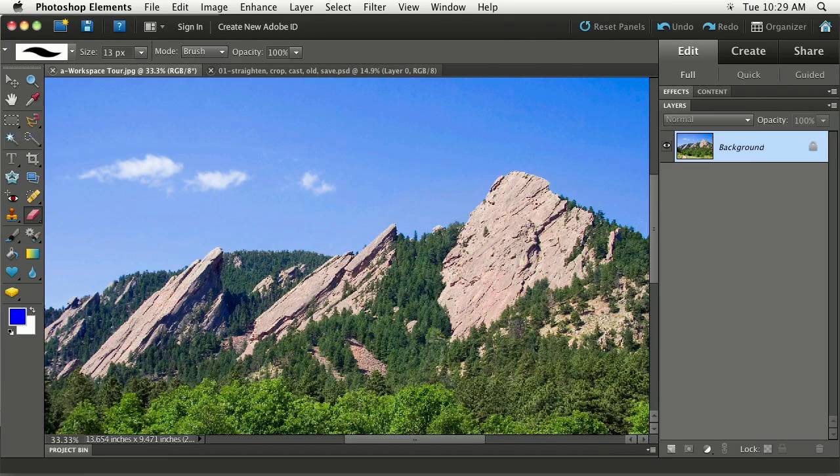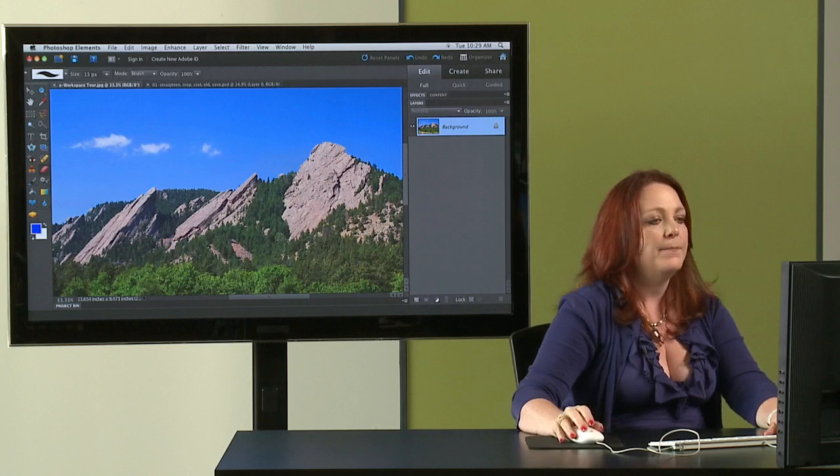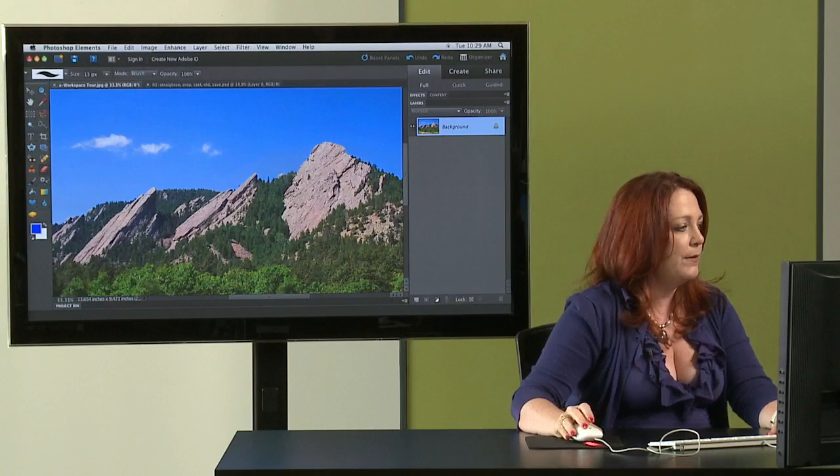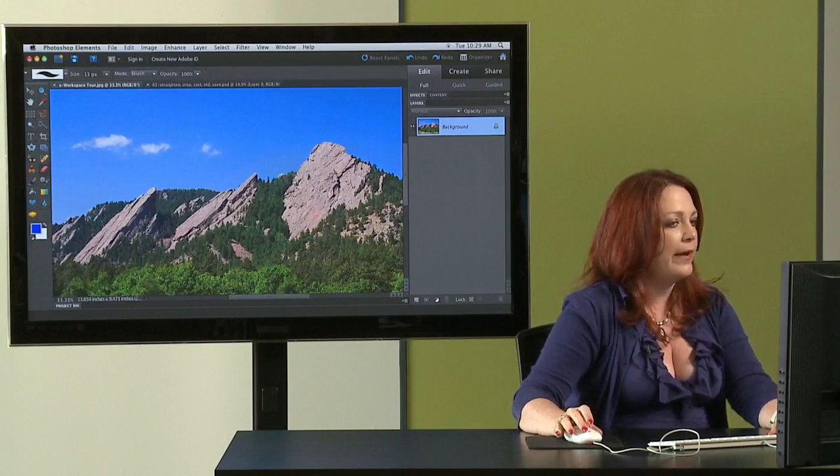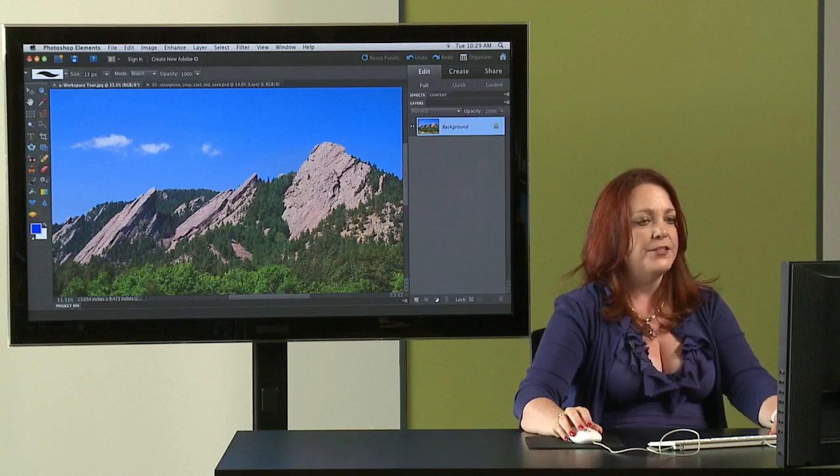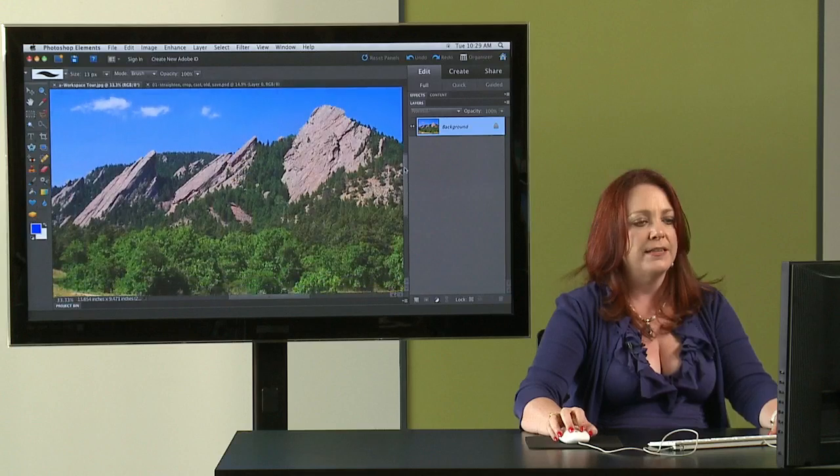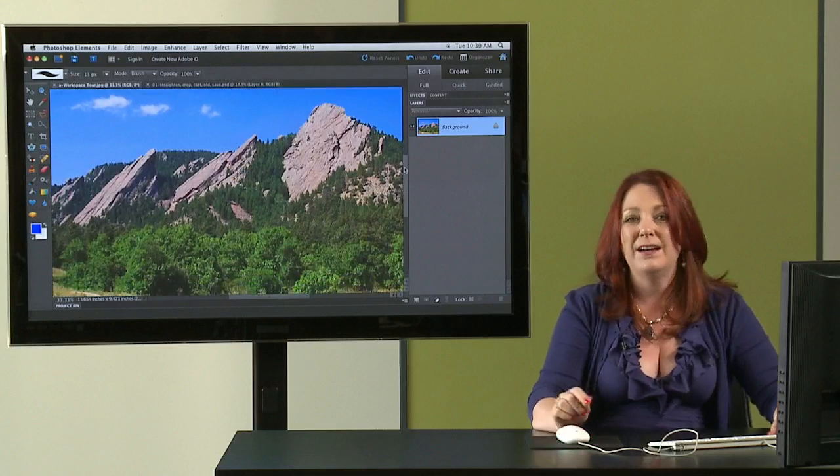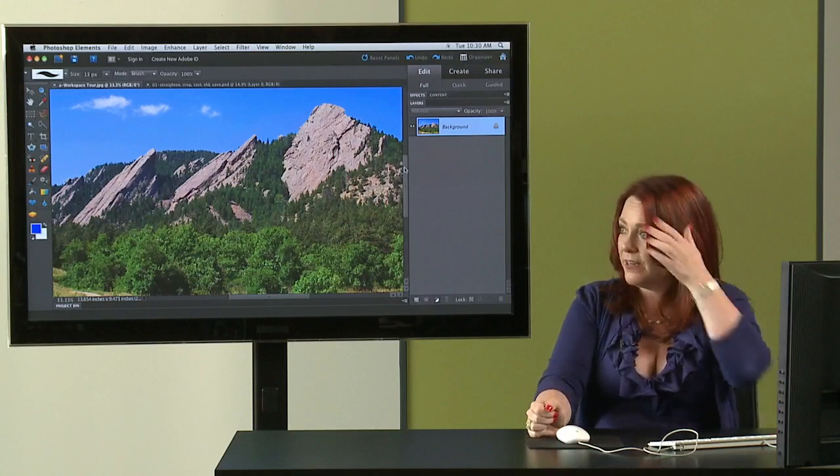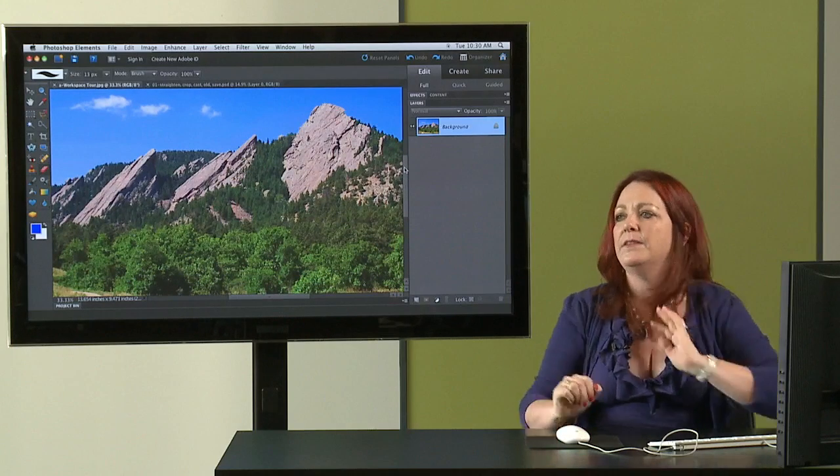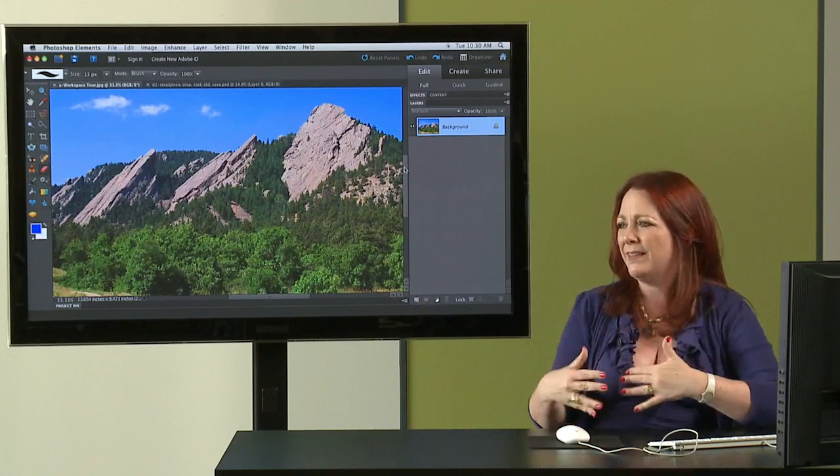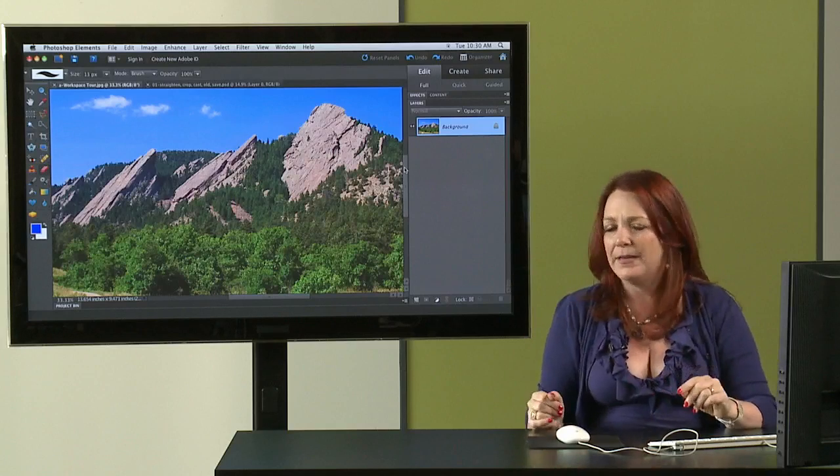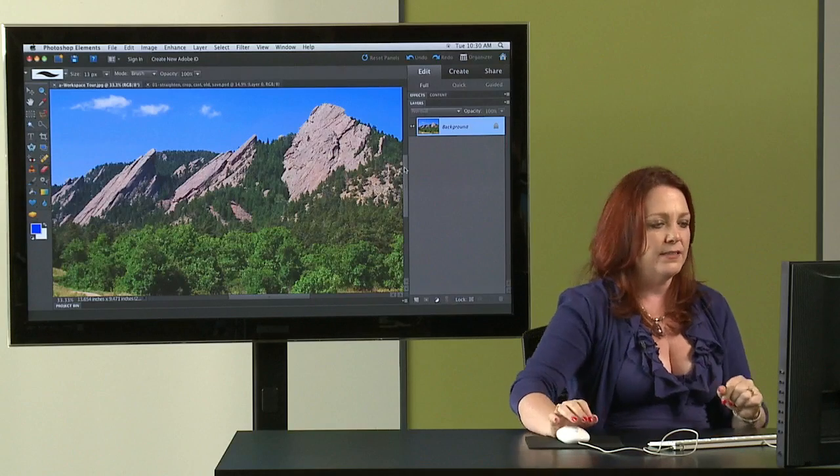All right. Any questions on the general workspace overview? One more thing I wanted to talk about before we get away from this image is I wanted to spend just a couple more minutes talking about resolution and how you change it. I want to show you something that I hope is going to make the resolution conundrum make a lot of sense for you.